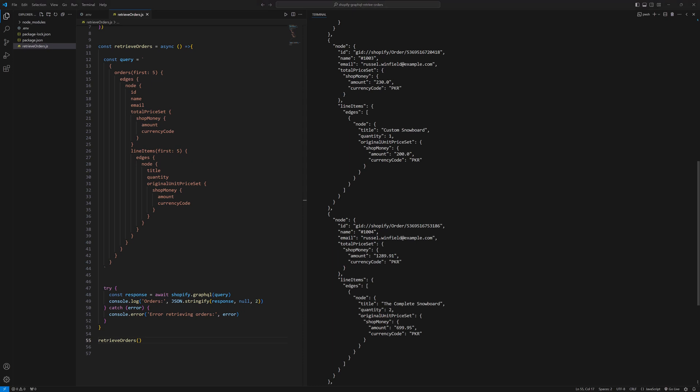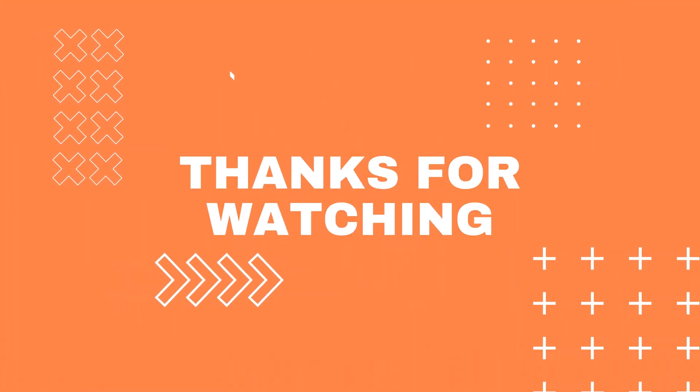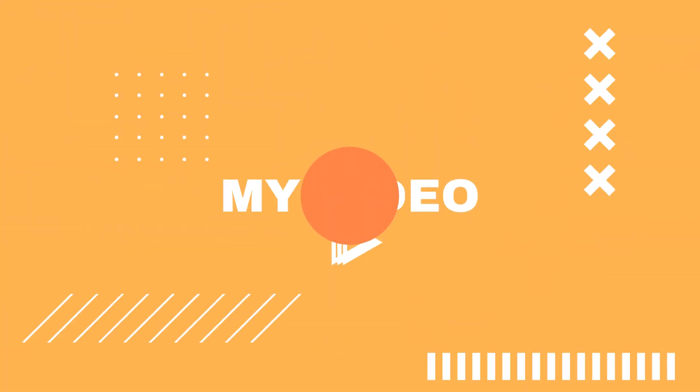That's it. You have learned how to retrieve and display orders from your Shopify using the GraphQL API in Node.js. If you found this video helpful please give it a thumbs up and subscribe to my channel for more tutorials. If you need further assistance or have any questions feel free to contact me on Fiverr or Upwork. I offer professional help and can assist you with your Shopify projects. Thank you for watching and I will see you in the next video.